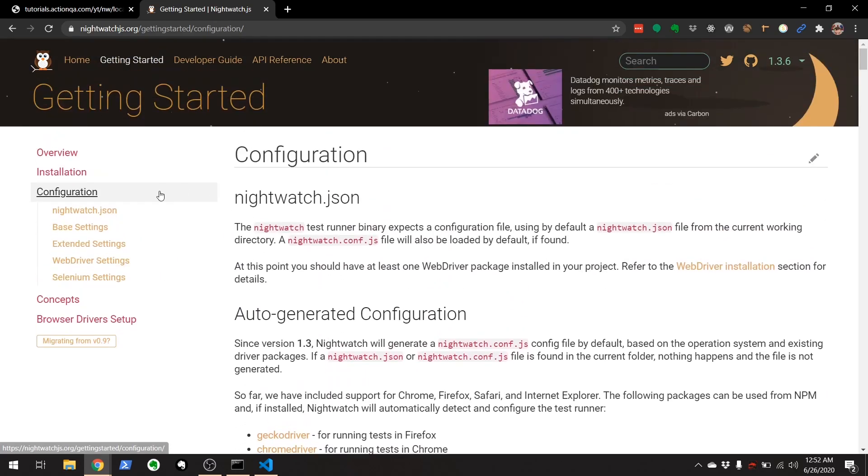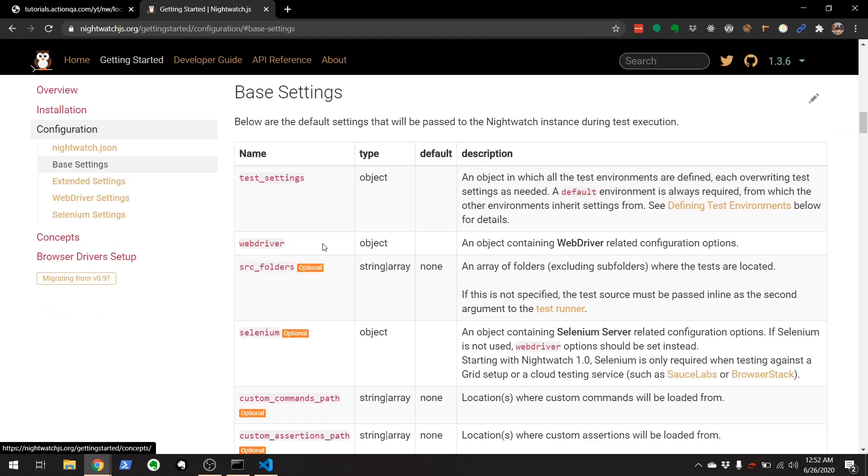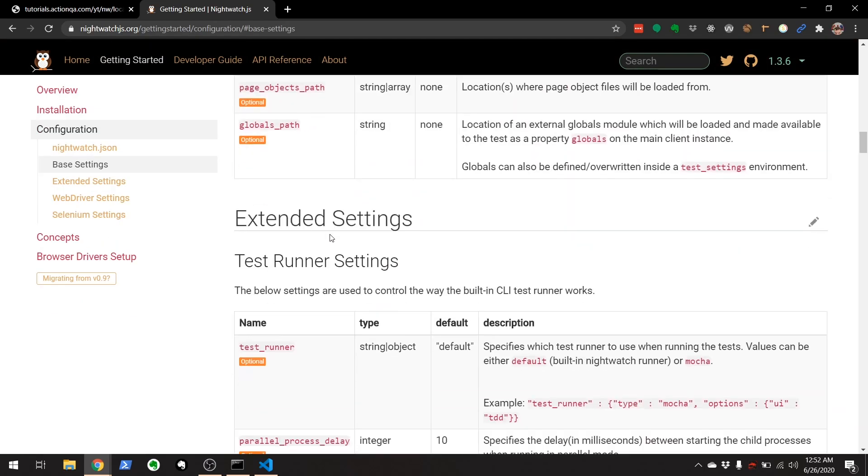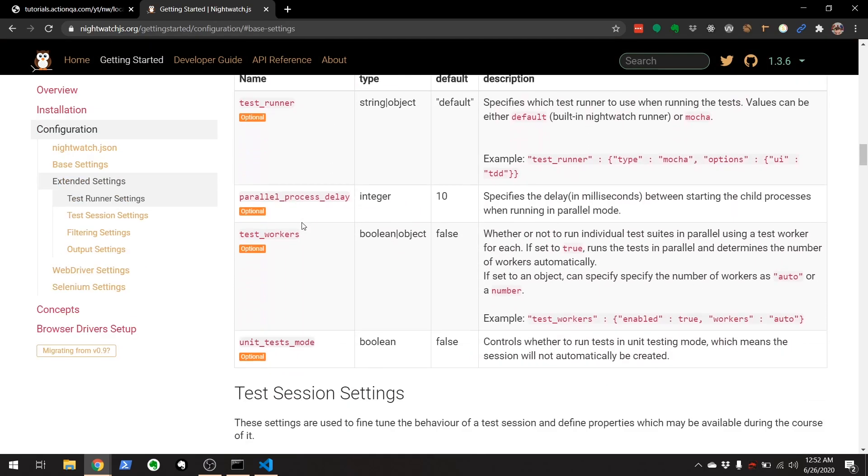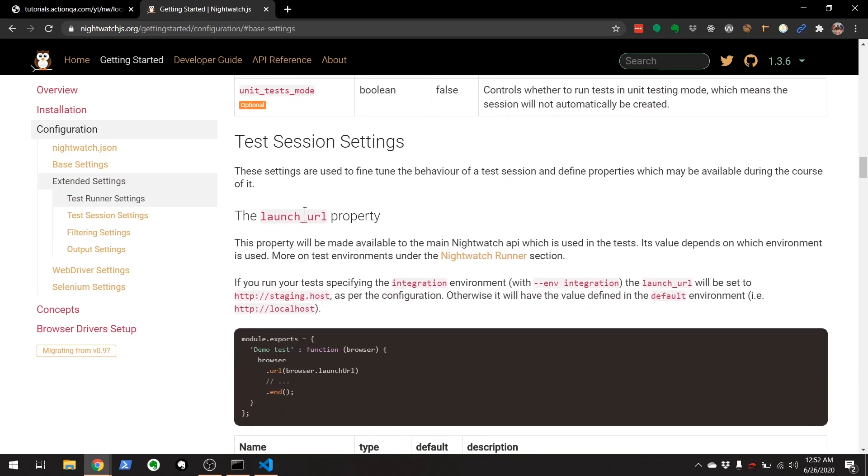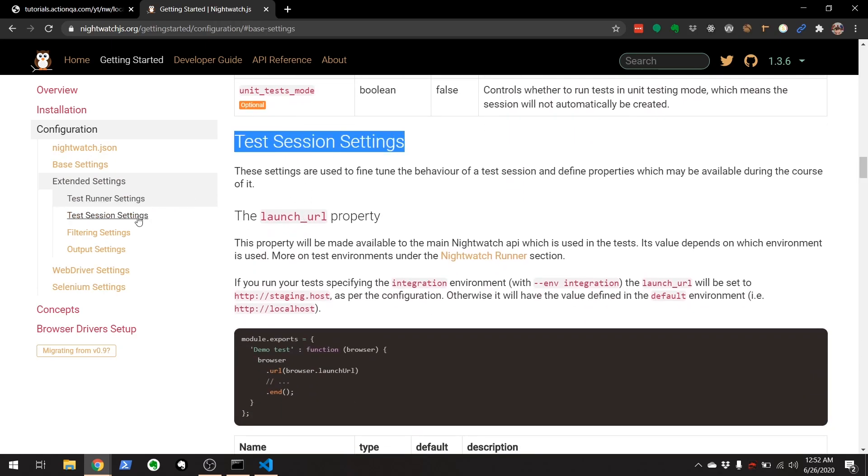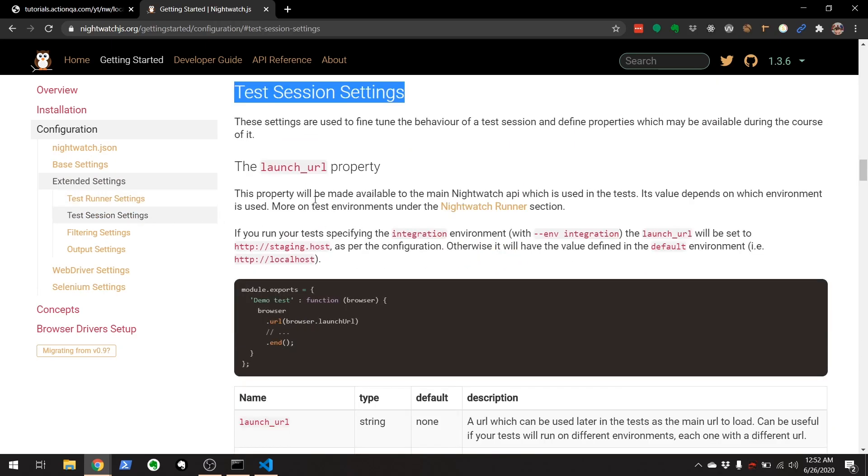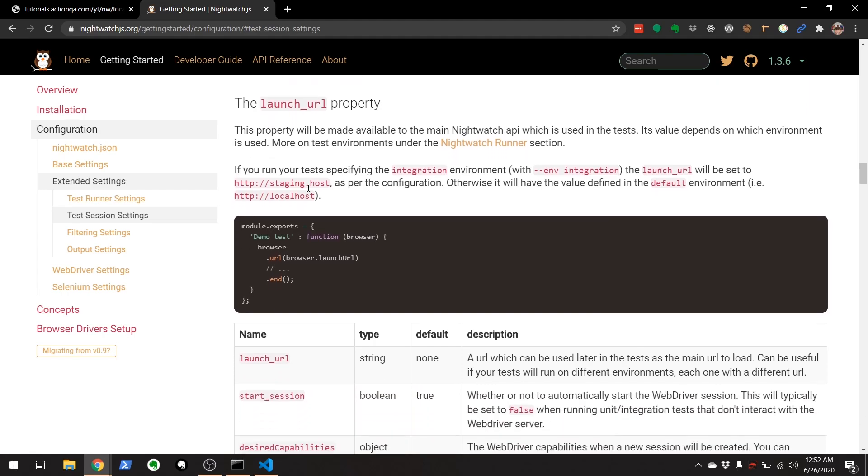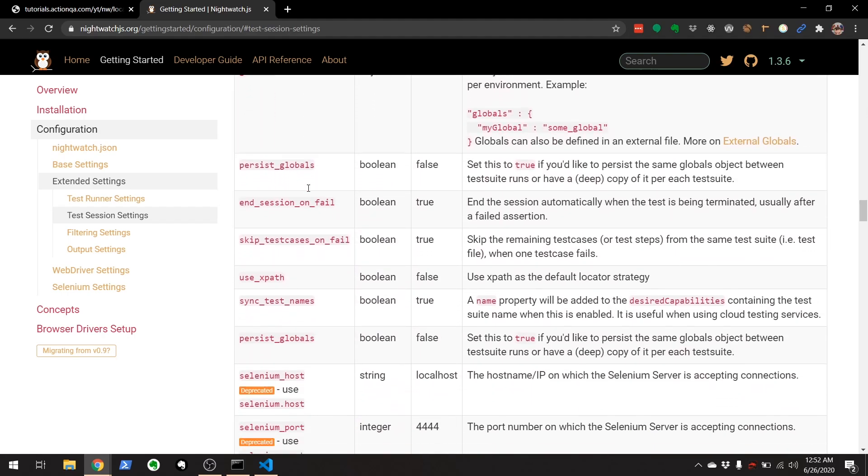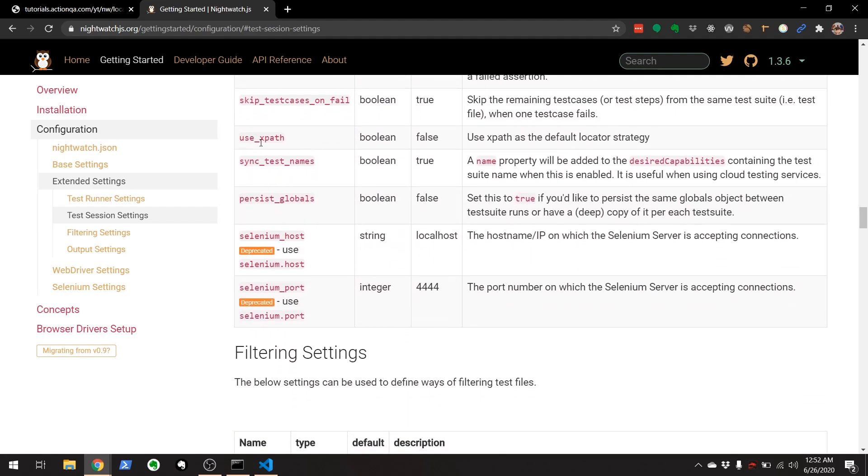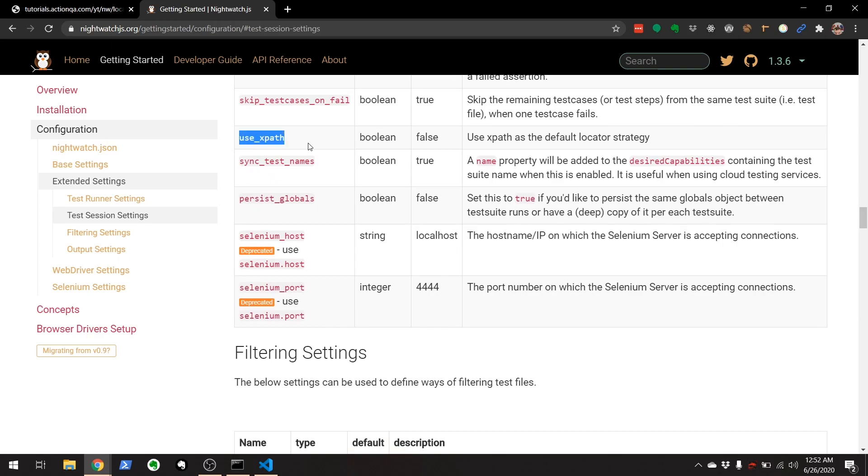there's a ton of stuff, but what you want is not the base settings, scroll down, test session settings right here. And under here, you'll see something called use XPath. By default, that's set to false. But if you set it to true, everything will use XPath instead of CSS.